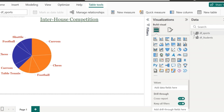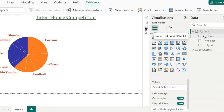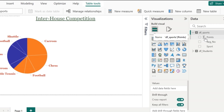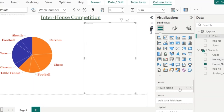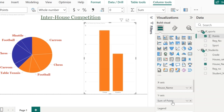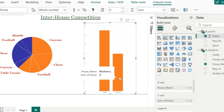Expand the data pane and you will be able to see columns with the sigma icon in front of them. These kinds of columns are called automated measures. I have not created this measure — since it is a numerical field, Power BI has created it for me. Select a chart type; along the x-axis I am going to have the house name, and along the y-axis I am going to place this measure on points. By this way, we will be able to know which house has got the maximum number of points.